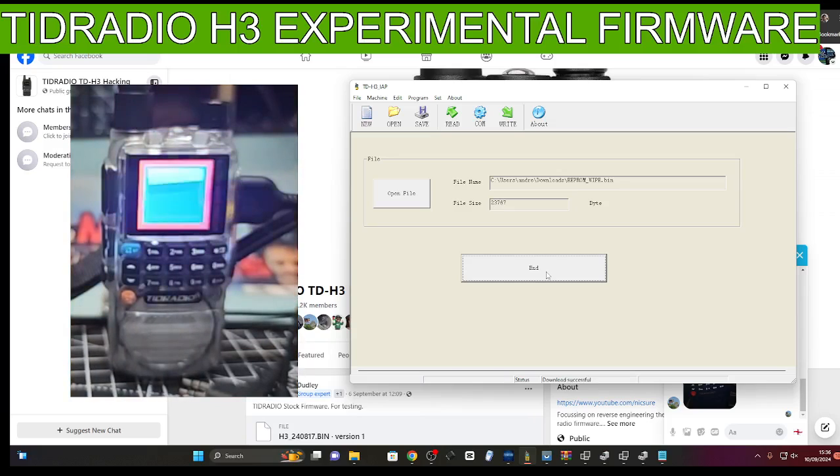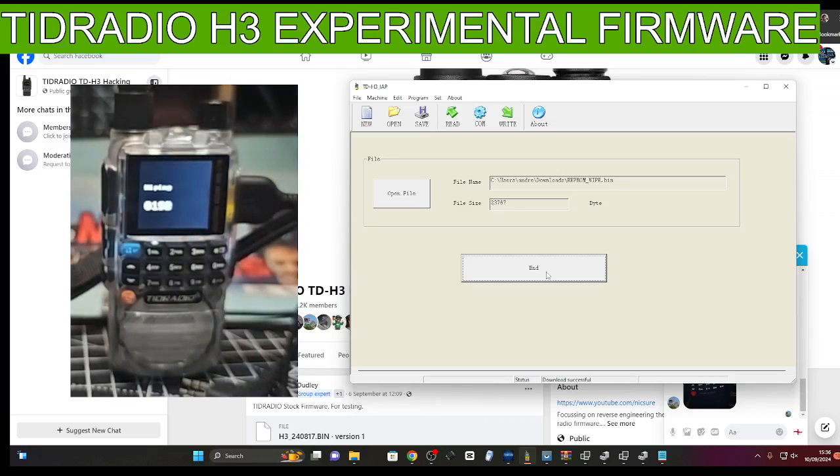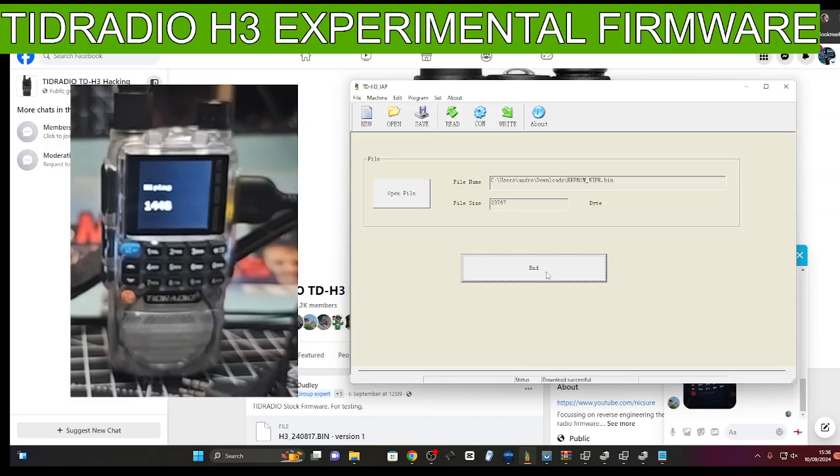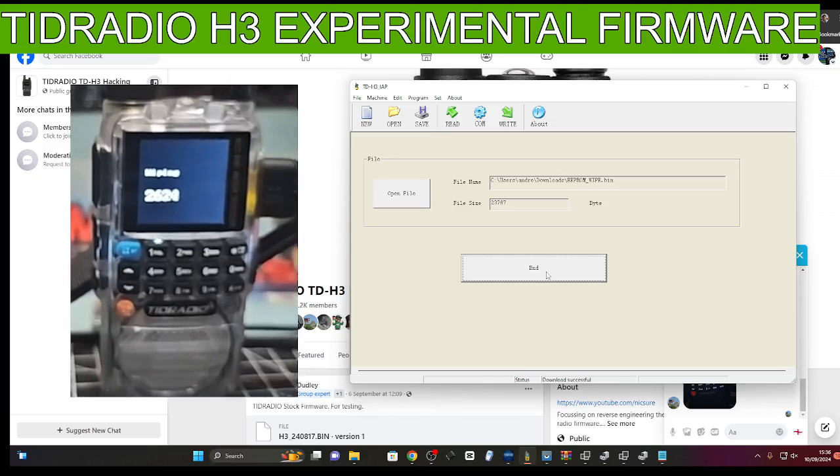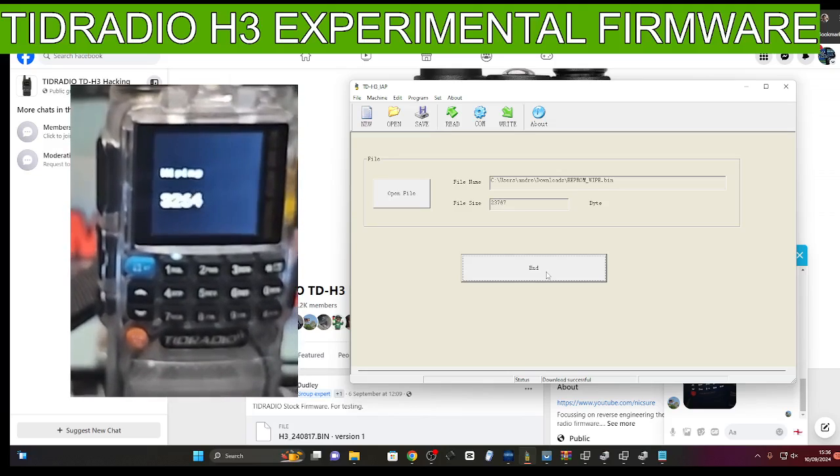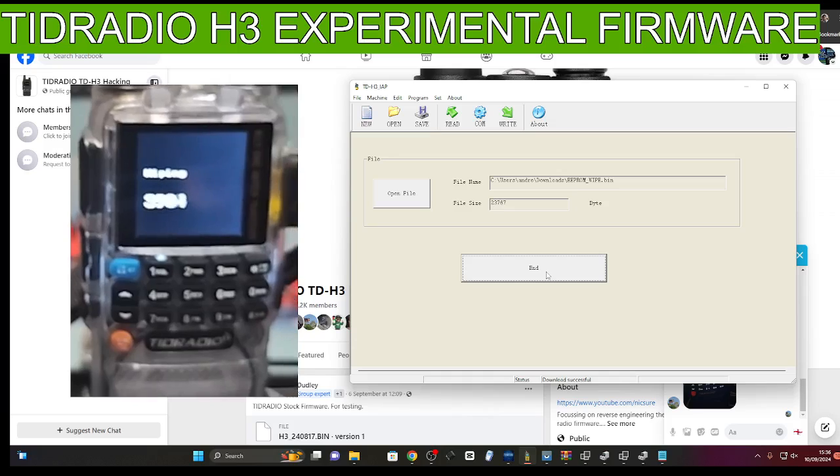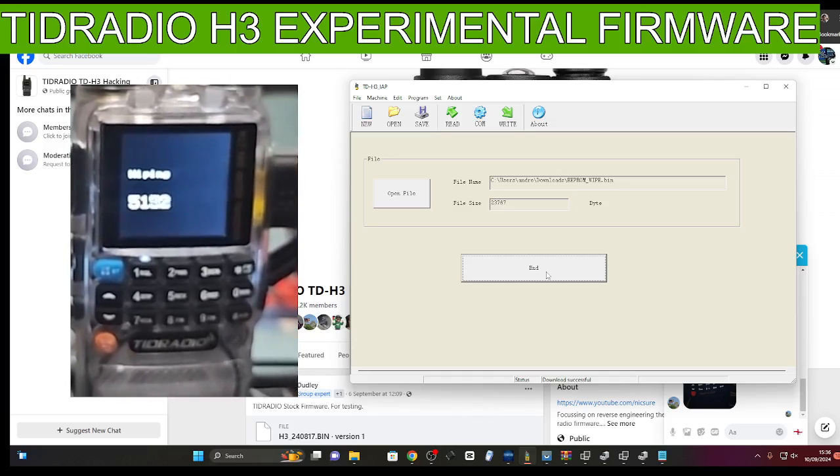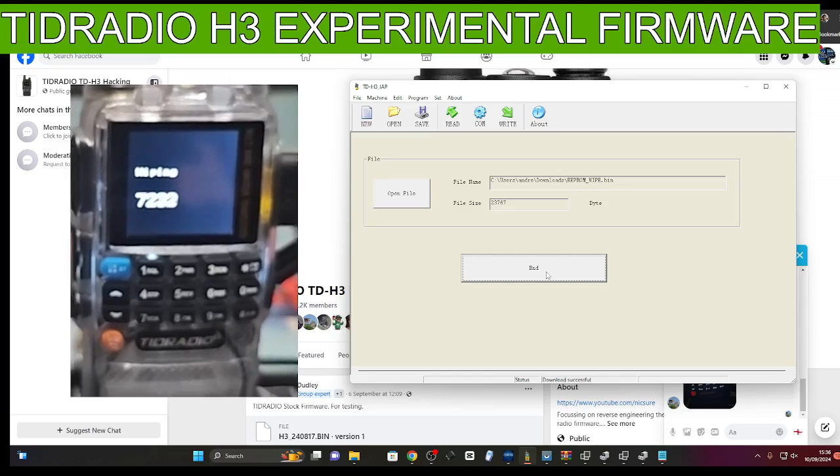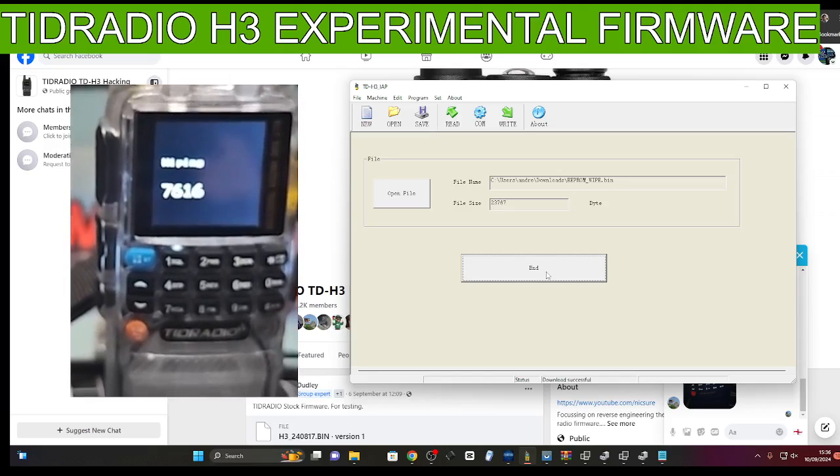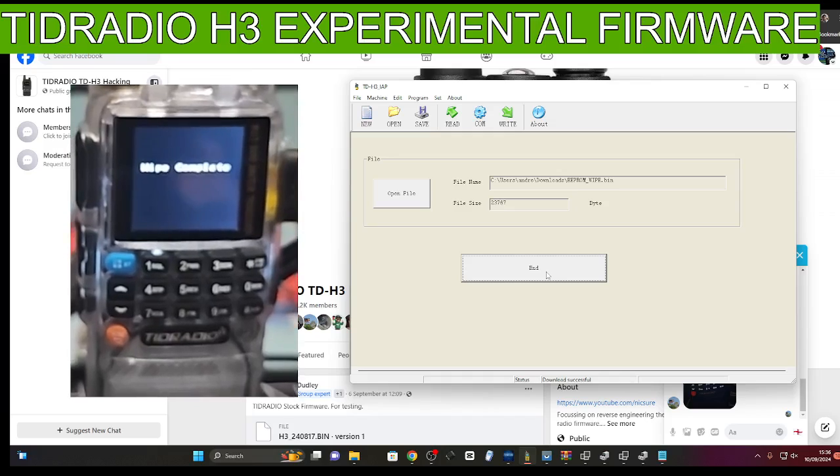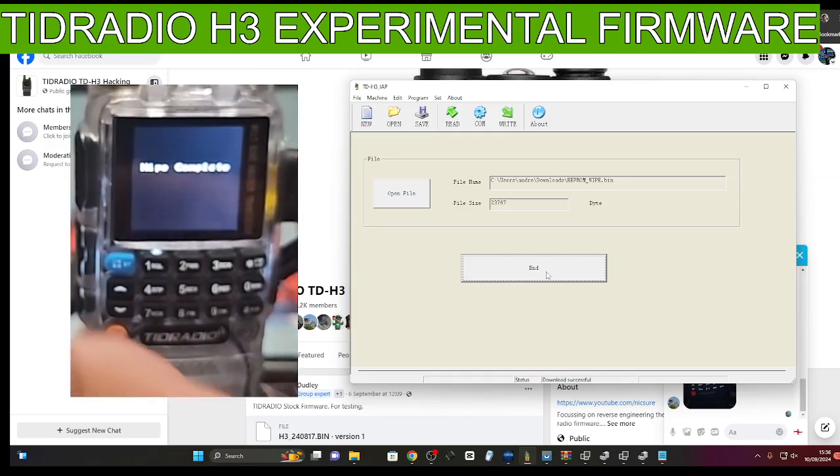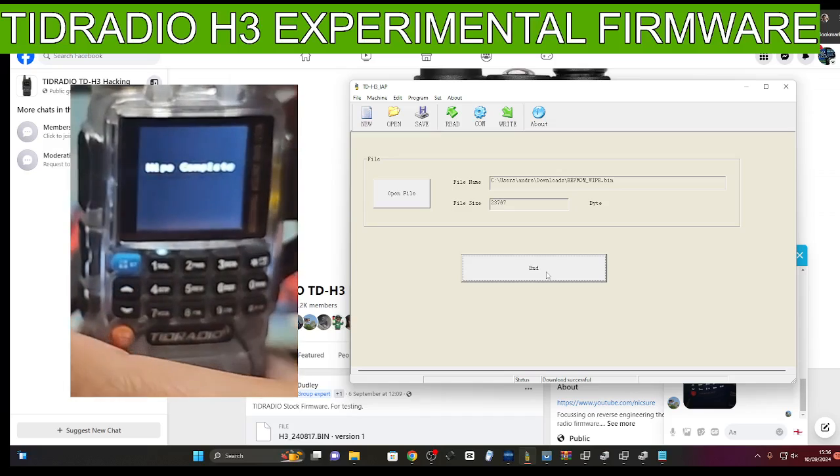EEPROM wipe, so it's gone back. I don't know what that all means, but very technical stuff here. I'm just going to wait until it stops.